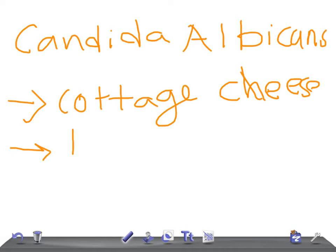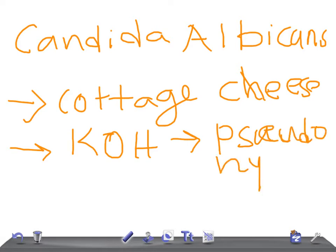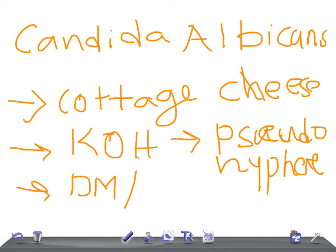Look for other important histories in the case scenario. Look for history of diabetes mellitus, look for if the patient is taking any kind of antibiotic.